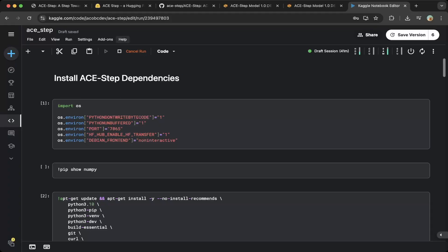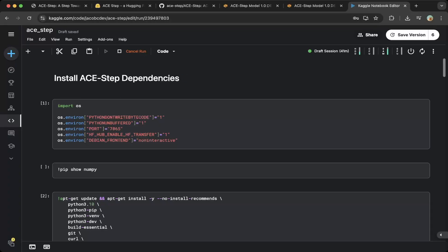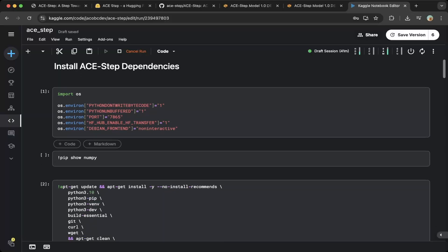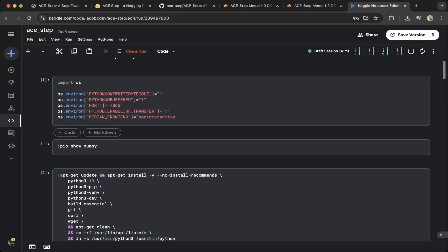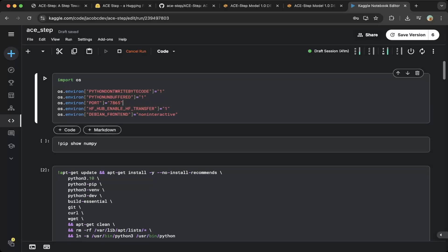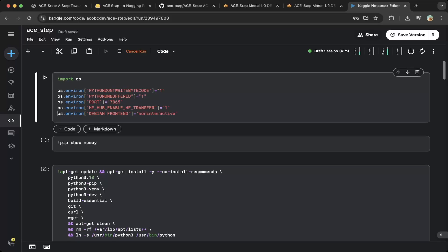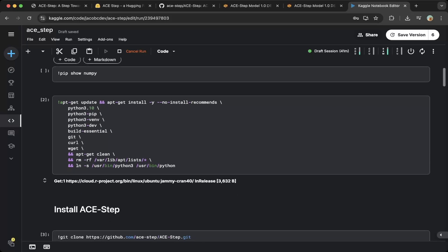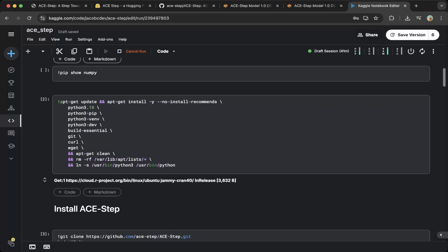Let's create a notebook on Kaggle.com. I'll call it ACE Step. Then you need to set up the environment variables. For the port, you can use port one, which is 7865. Also set hfhub enable and the Debian frontend to non-interactive. Make sure you set everything up like this. Then you have to install all the dependencies here.